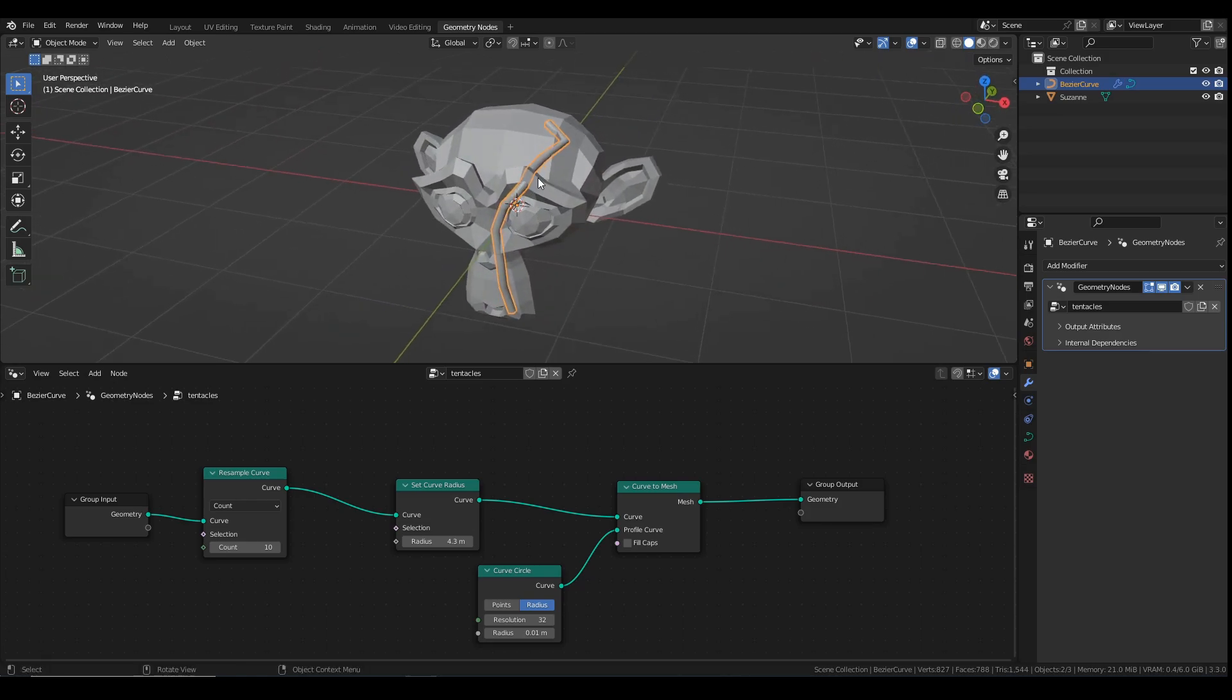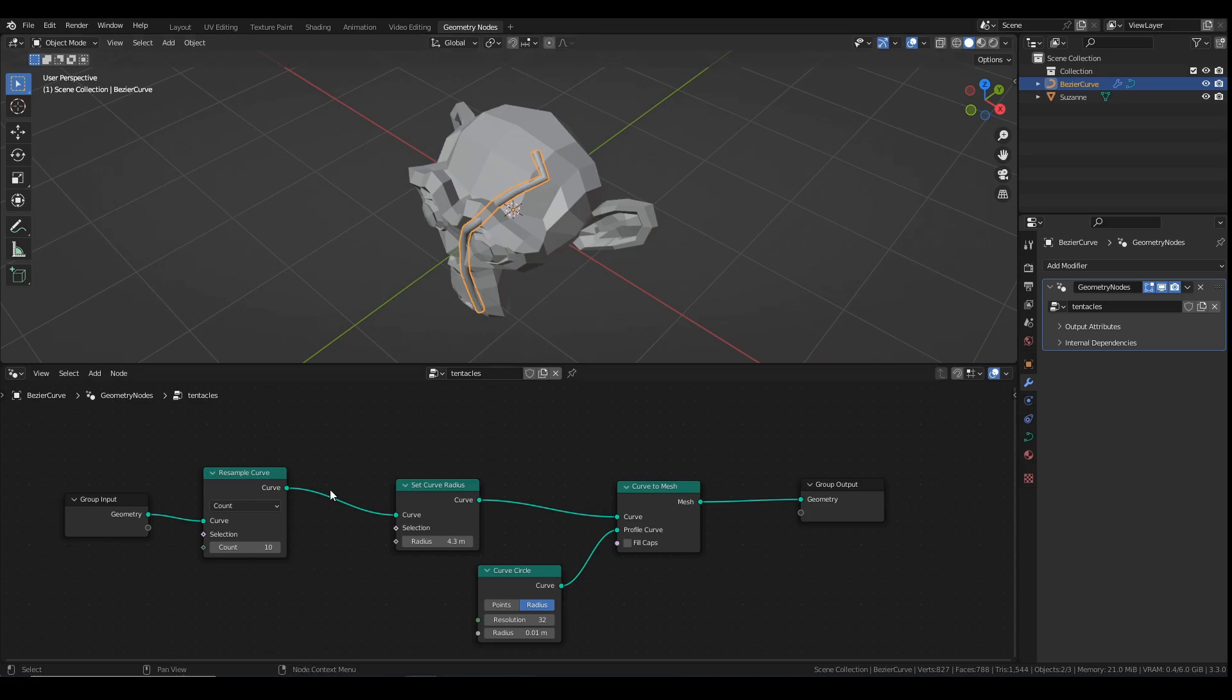So that's how we're getting the curve going. If it's not smooth enough, we can just increase the count over here until we get something which looks quite smooth. And that is the basis of this.